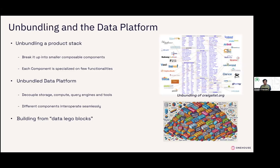First, let's ground ourselves. What is unbundling? Unbundling a product stack simply means that you're breaking it up into composable components. Each of them are specialists in their own functionality. The classic iconic example is how Craigslist got unbundled by all these different companies focusing on an individual vertical and building a really good experience. This helps the overall product experience become better and deeper. Applied to a data platform, this means you're decoupling storage, compute, query engines, and all the different data tools — building your data platform from data Lego blocks.